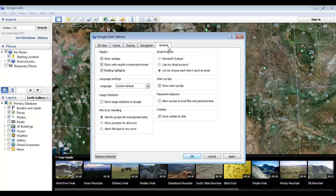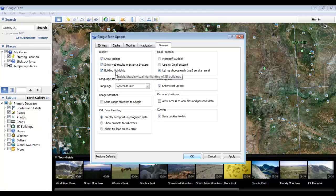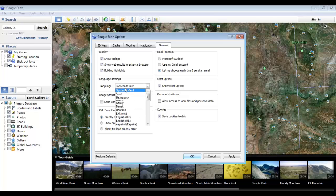Let's start with the General tab, which contains some of the most generic options for the program. The three display checkboxes allow you to choose whether or not to display the tooltips, open links in a separate browser, or show highlights on buildings. Within the language settings, you can choose to set the text of the program to a number of different languages.